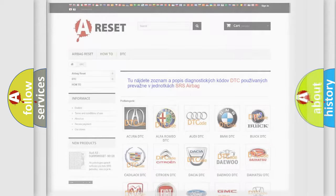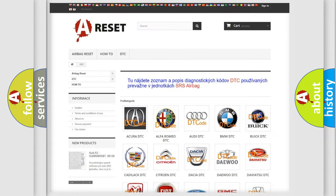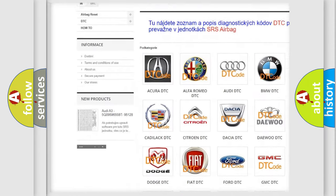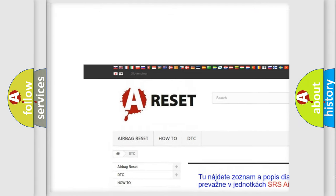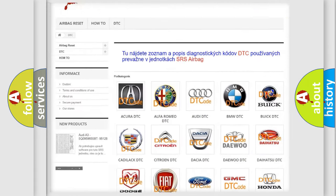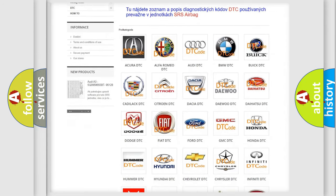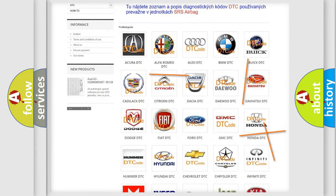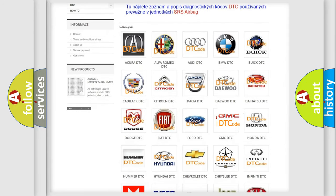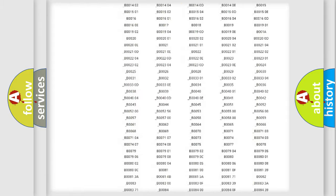Our website airbagreset.sk produces useful videos for you. You do not have to go through the OBD2 protocol anymore to know how to troubleshoot any car breakdown.